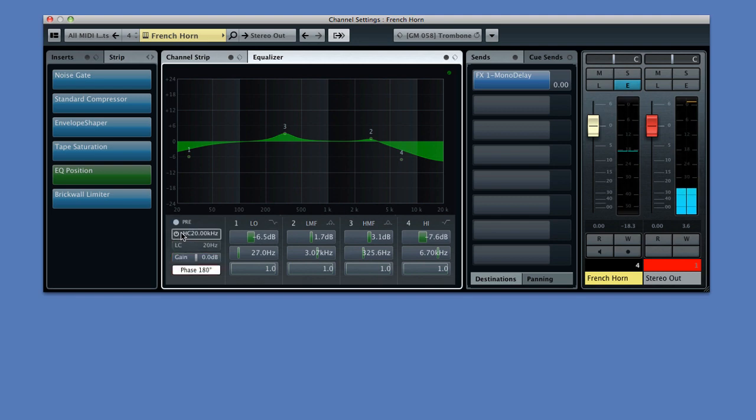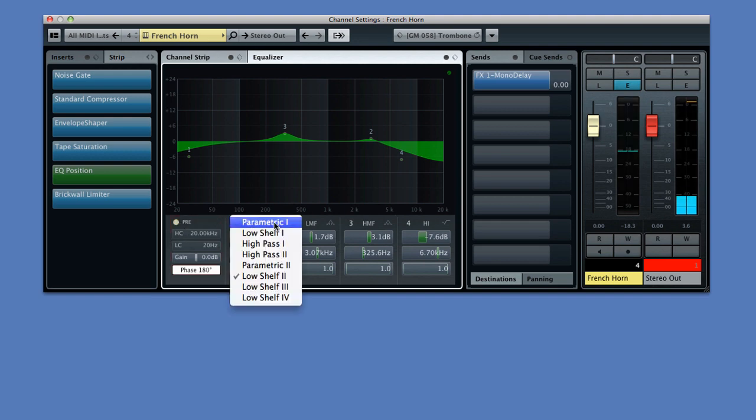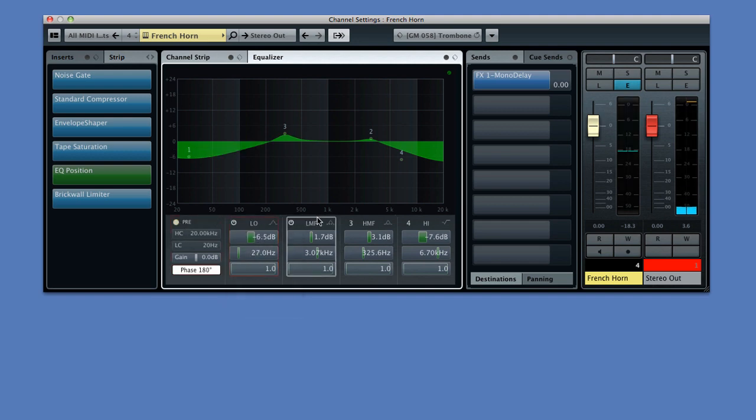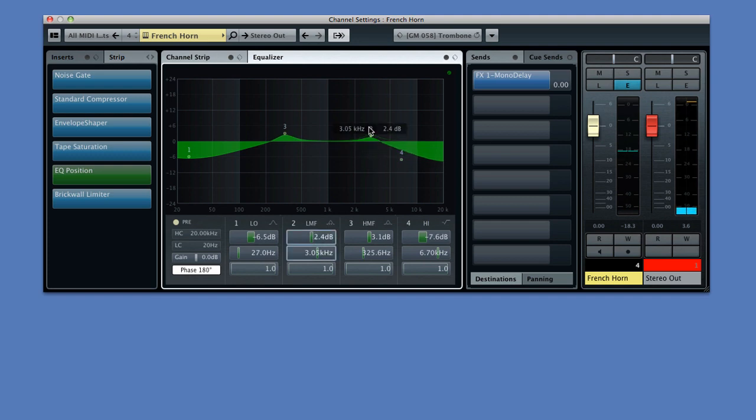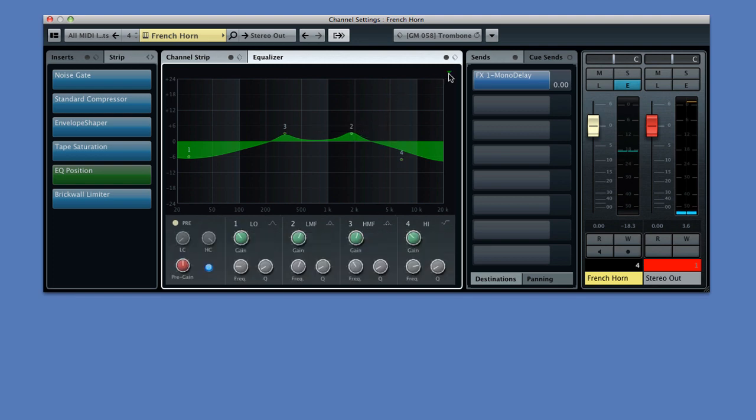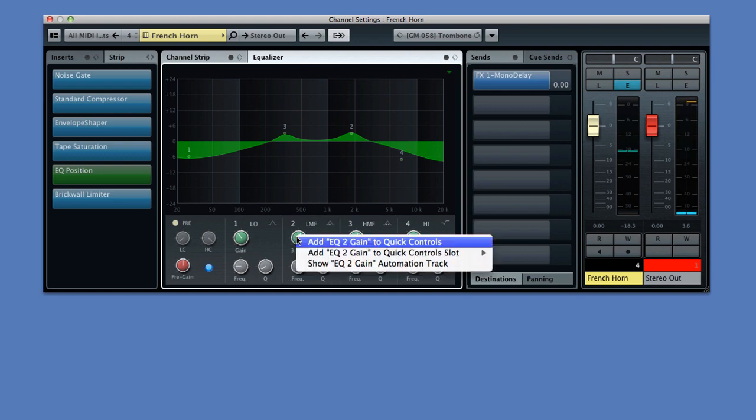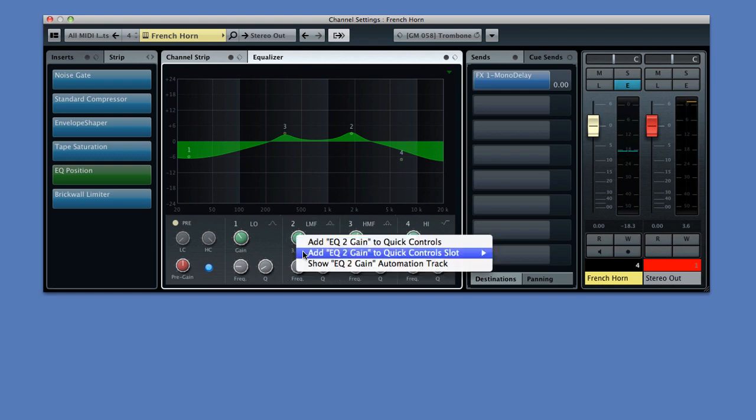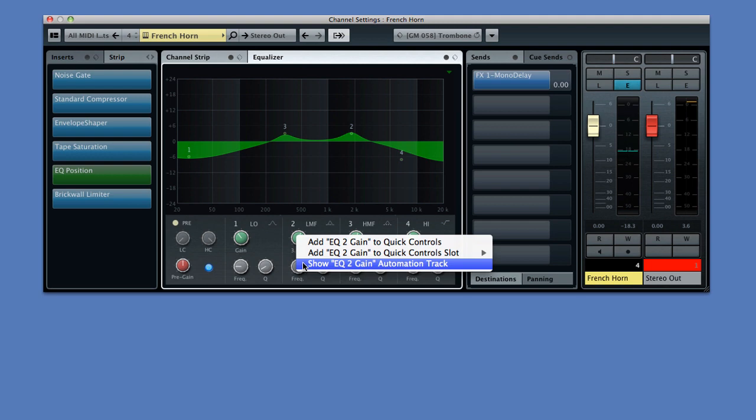And you can now choose from a variety of EQ types on each band. The basic controls for gain, frequency, and Q are the same. You can hover over them and use the mouse wheel to adjust. But this icon in the corner allows you to change the presentation to more traditional knobs if you prefer. And like almost every control in Cubase, you can right-click and access the quick control assignment and automation track.